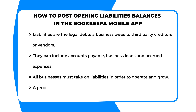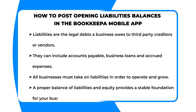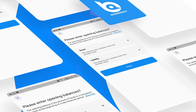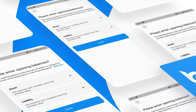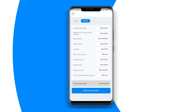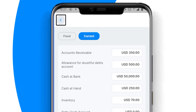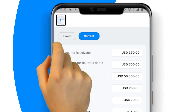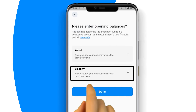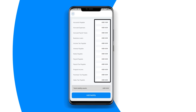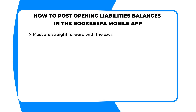All businesses must take on liabilities in order to operate and grow. A proper balance of liabilities and equity provides a stable foundation for your business. Are you ready to continue learning how to post opening liabilities balances in the Bookkeeper app? First, click on the back arrow at the top left of the assets card to go back to the 'Please Enter Opening Balances' card. Next, click on the liability card.